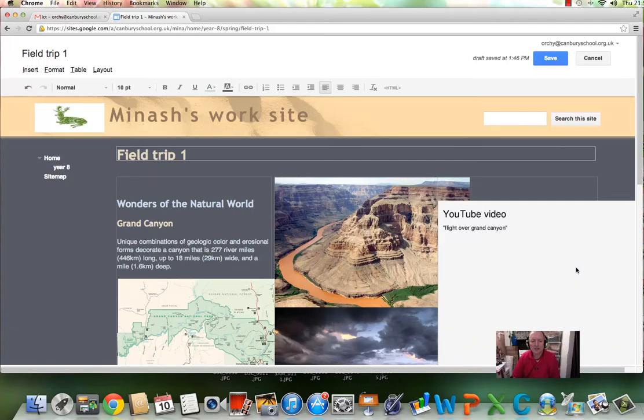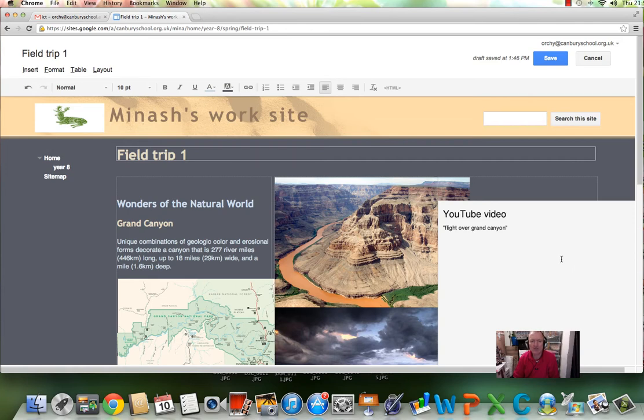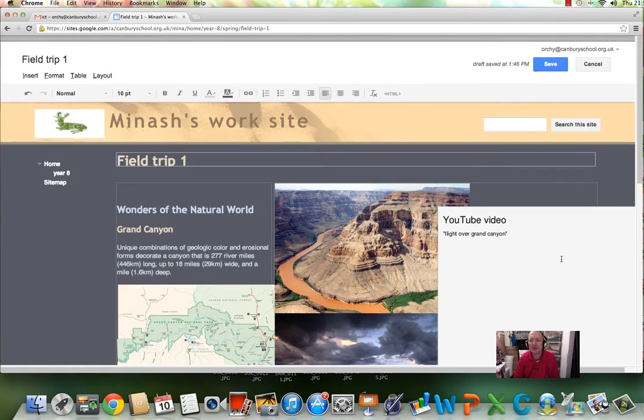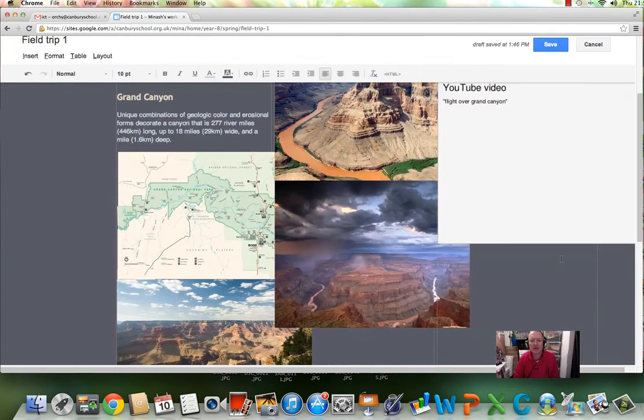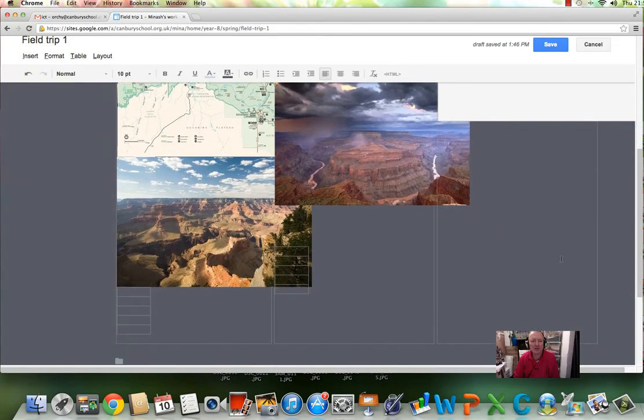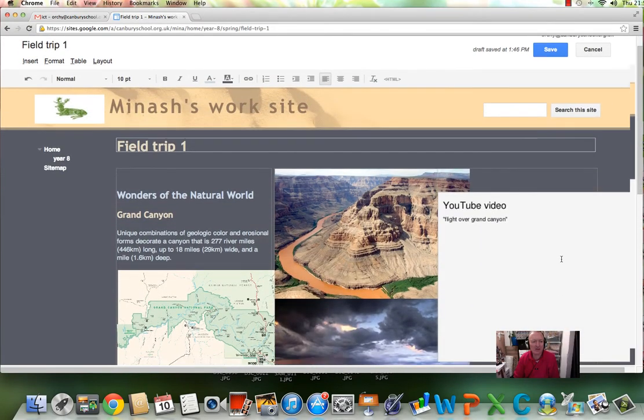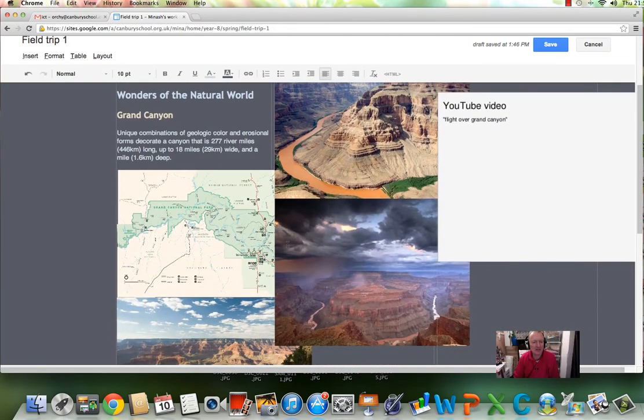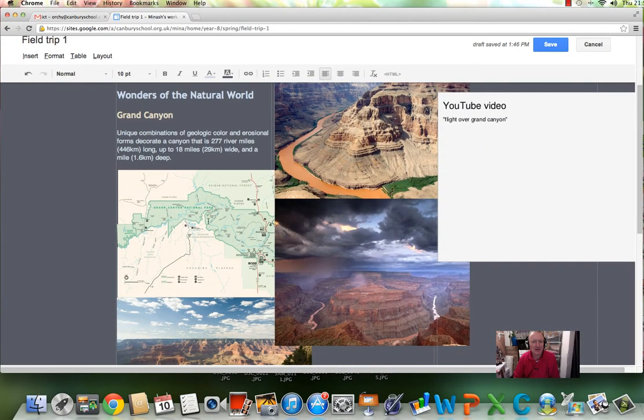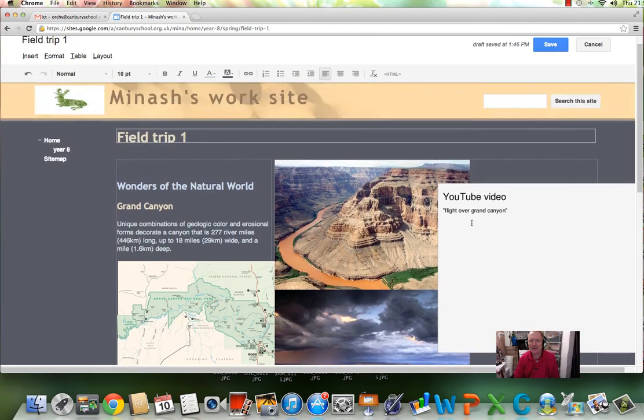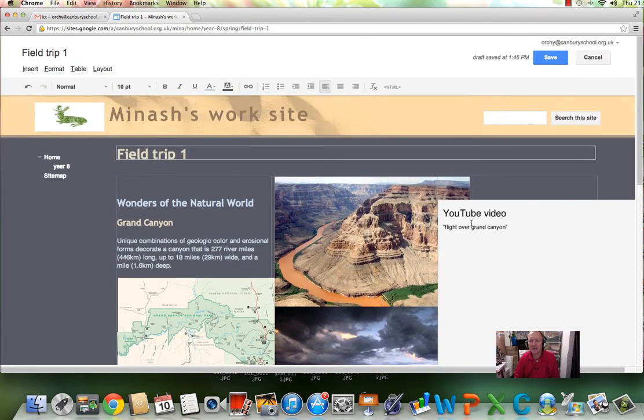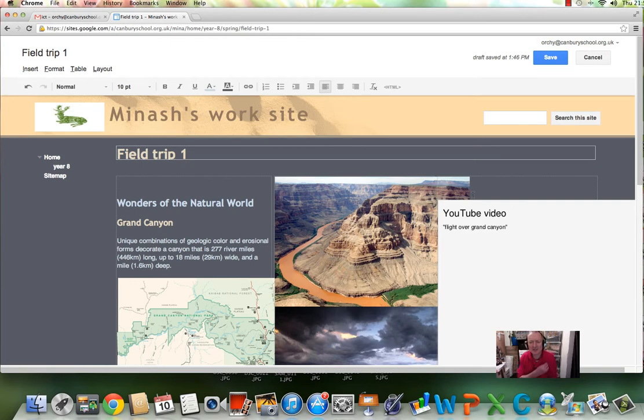Hello, so how to do it. We're looking at Google Sites today and here we have Field Trip 1 from Minash. You can see he's got three photos, a video, a little bit of text, there's a location of the Grand Canyon. So it's a bit of a mess, fair enough. He's got his stuff but he needs to sort it out.